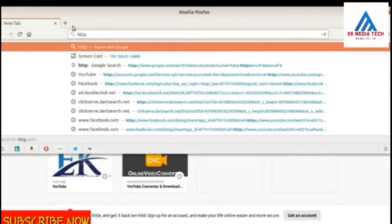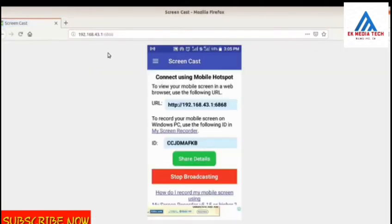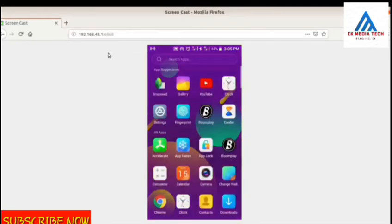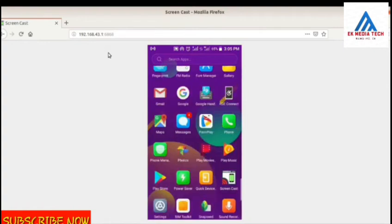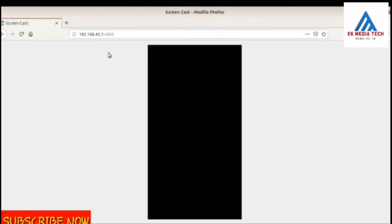I will click on the recent item. I will type in the URL. Look at the laptop.